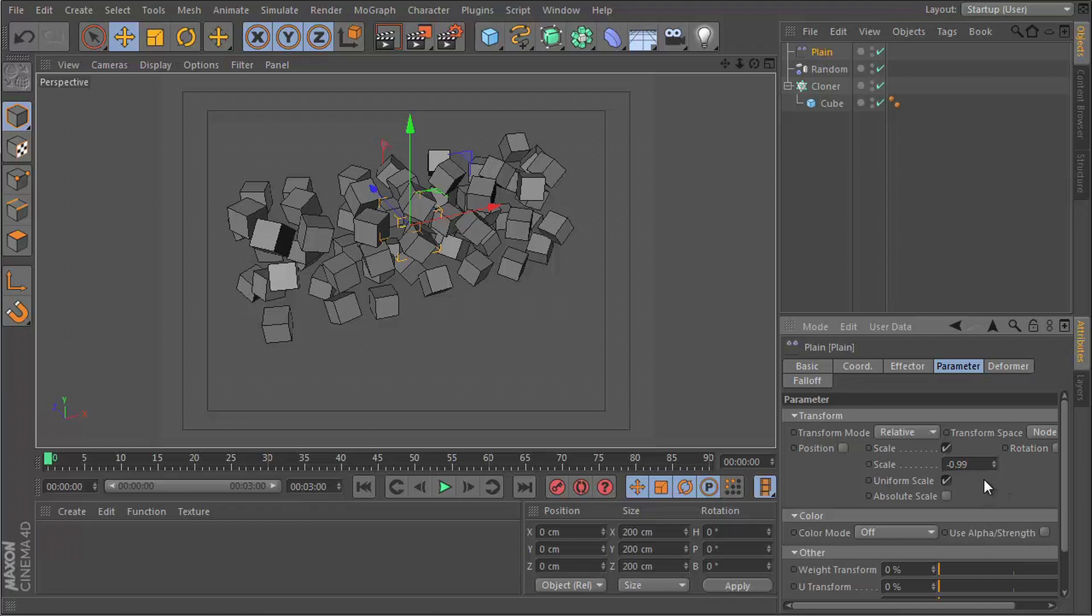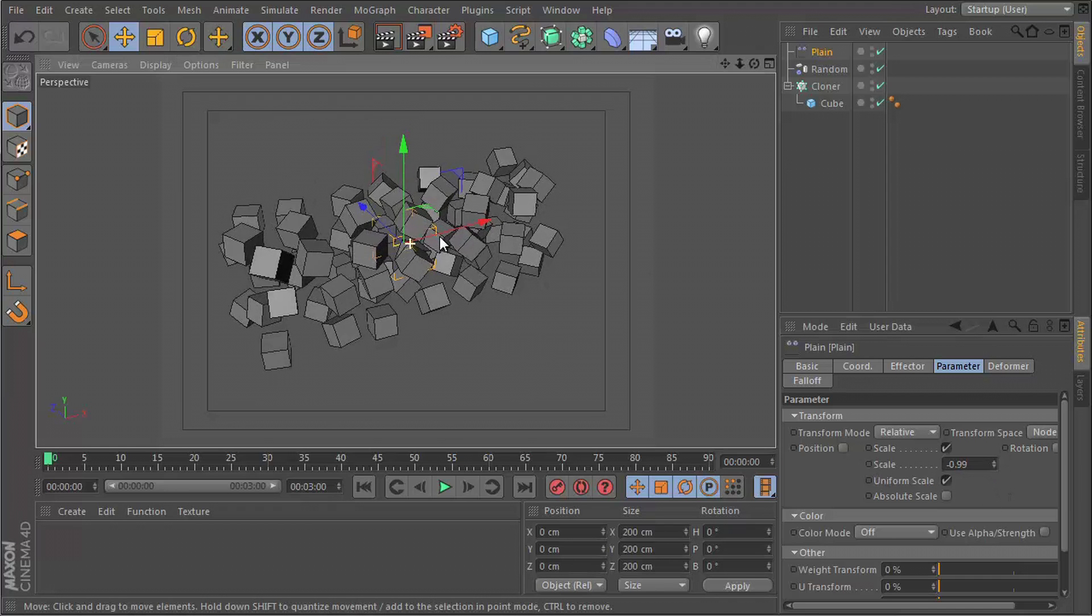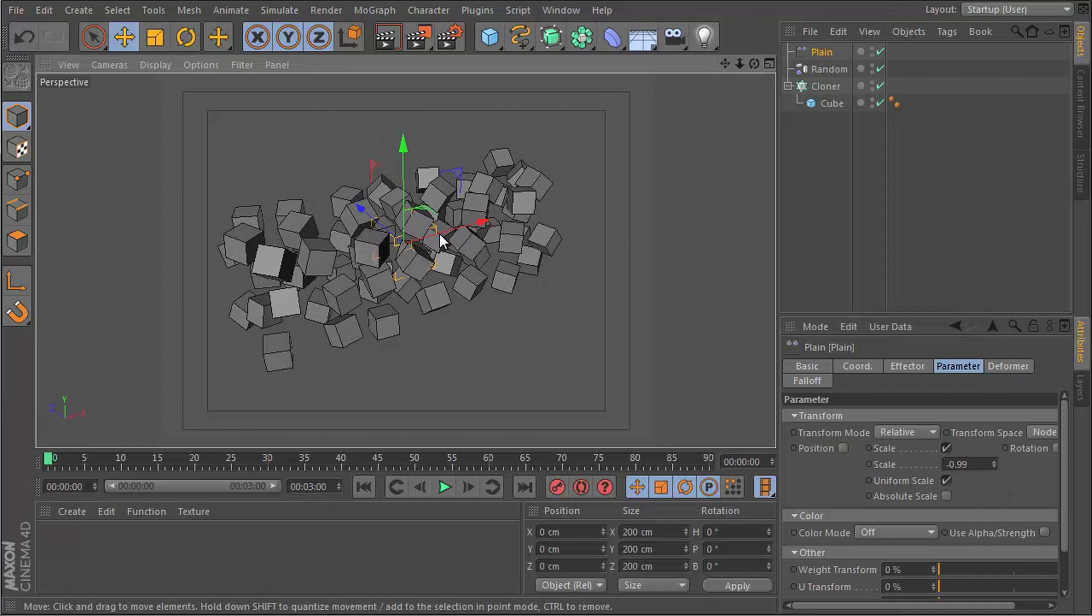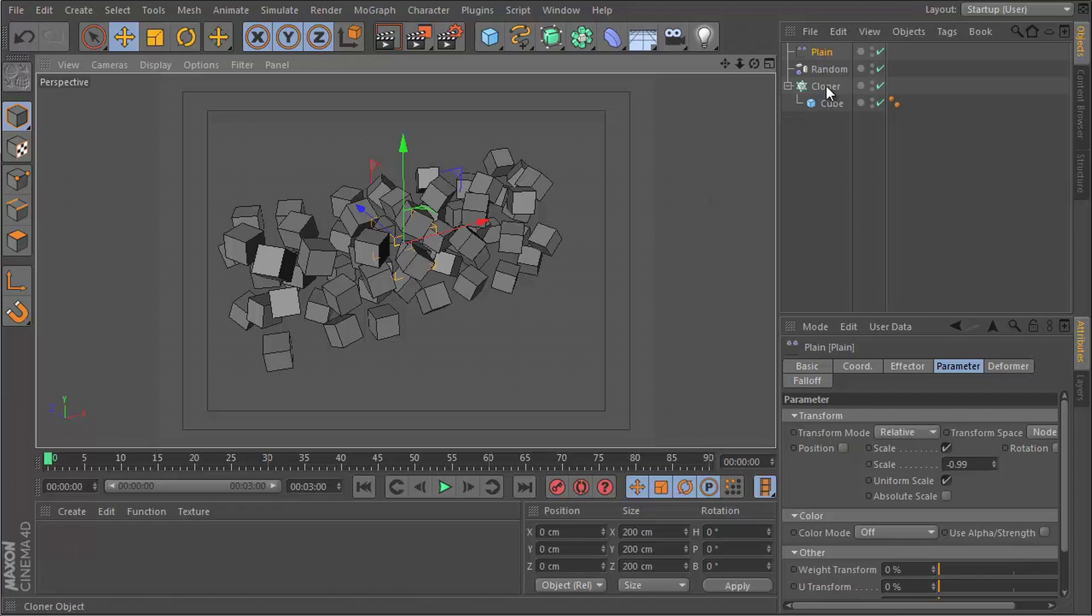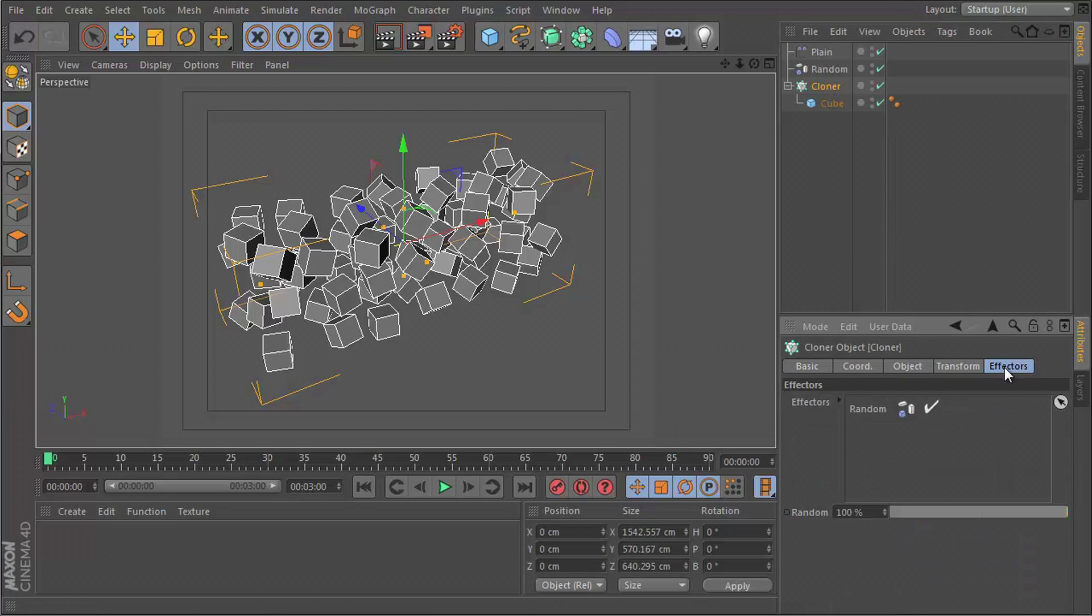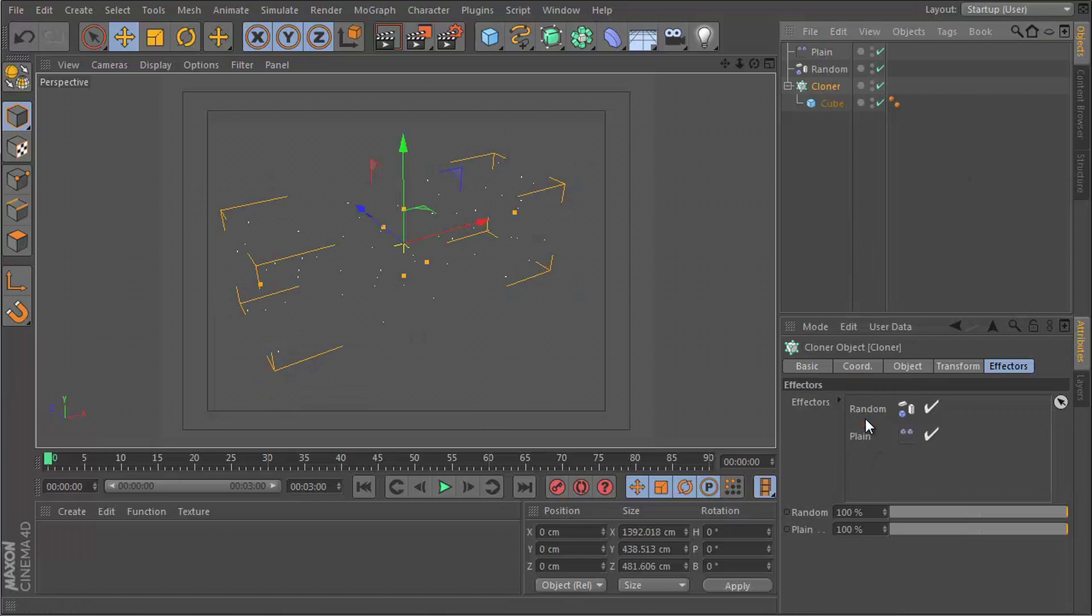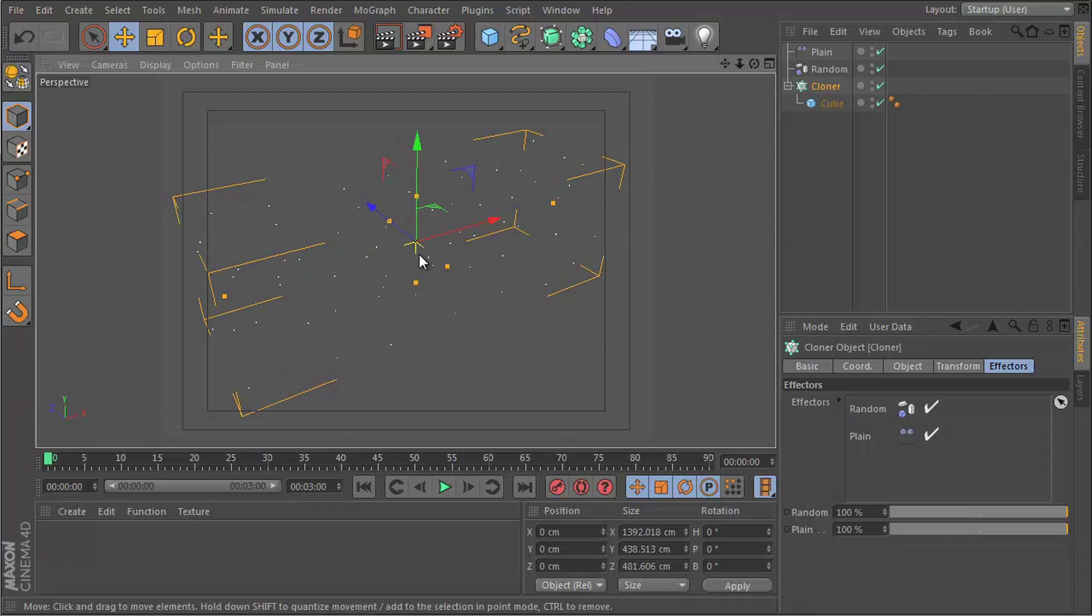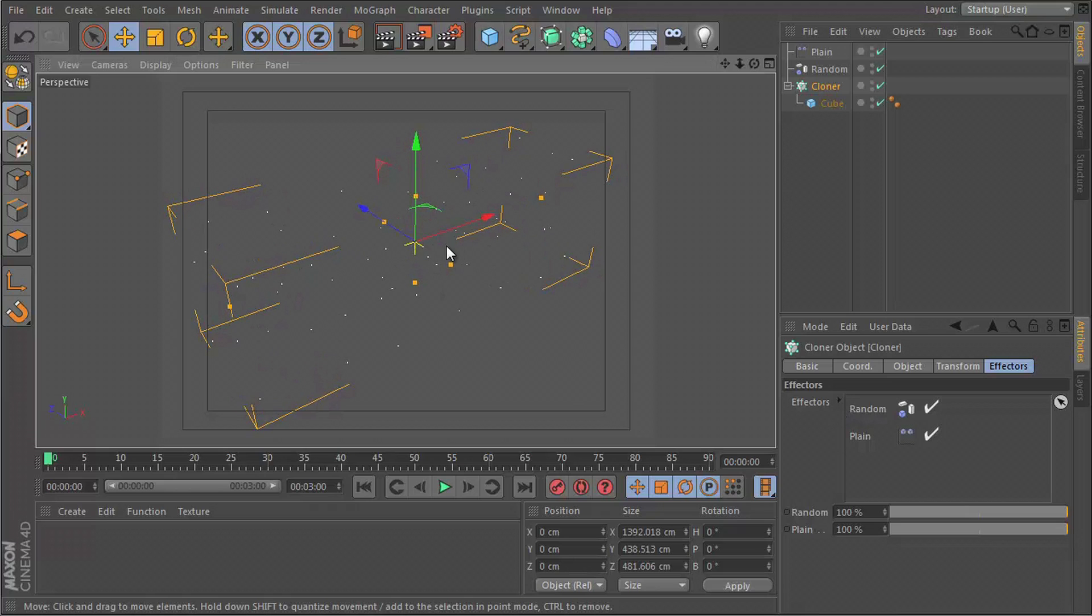It seems this is not affecting my clones. I think when I inserted this, I was not selecting my cloner. So if we go to the effector section, we see we only have the random effector. Let's go ahead and add the plane. Make sure you add it after the random effector because they work in the order which they appear. Right now the random effector gets their first shot at changing these clones around, and then the plane effector does after that.